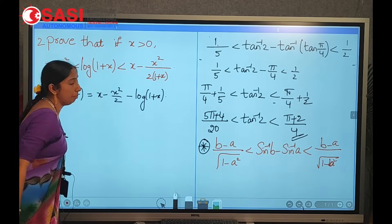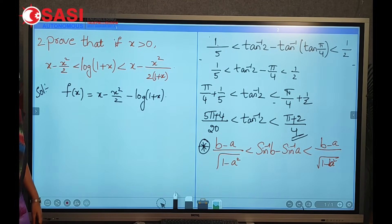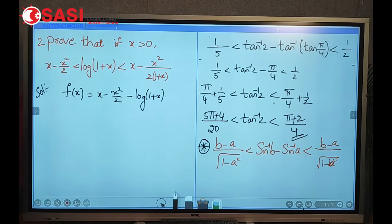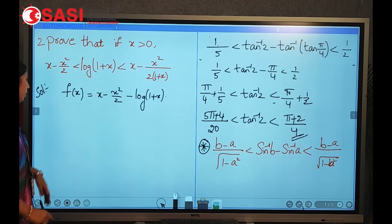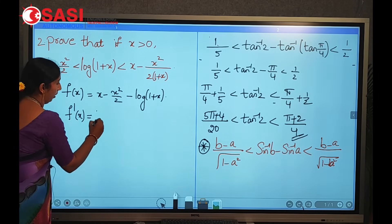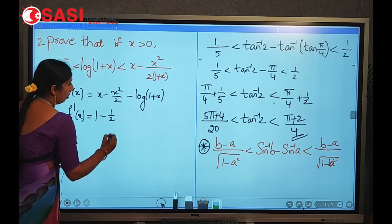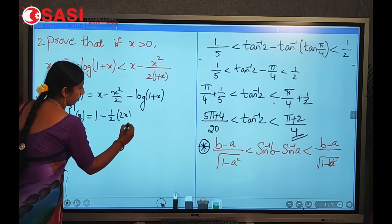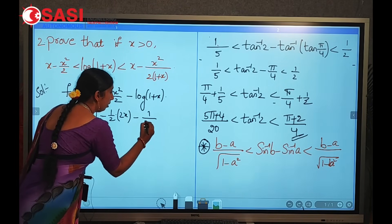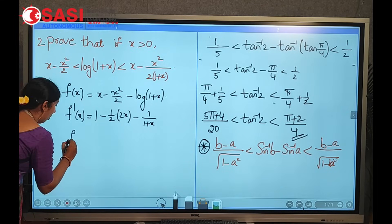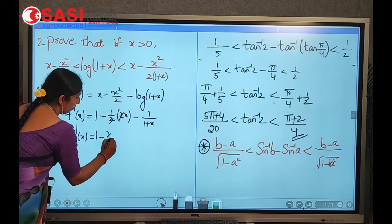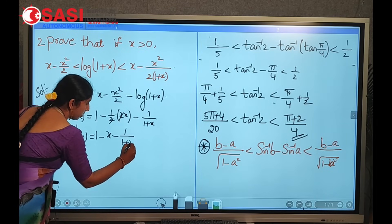We solve this using Lagrange's Mean Value Theorem. The function should be continuous and derivable. So f'(x): derivative of x is 1, derivative of x²/2 is x, derivative of log(1+x) is 1/(1+x). So f'(x) = 1 − x − 1/(1 + x).